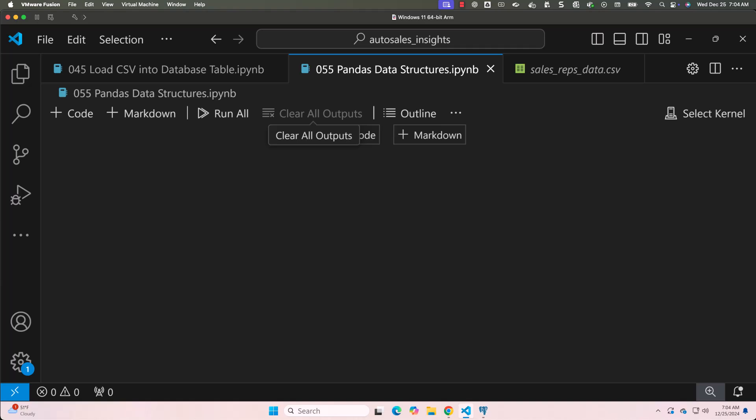What is a Pandas series? A Pandas series is essentially a one-dimensional array with labels called the index. Each value in the series is associated with a label, which makes it more powerful than a plain list or array.